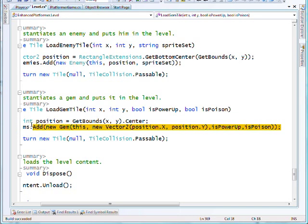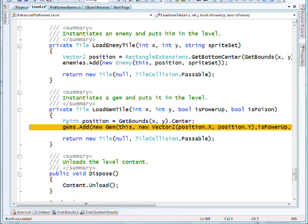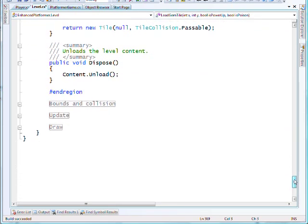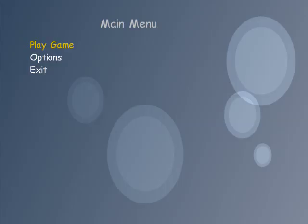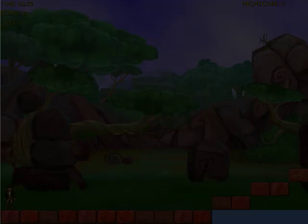But basically now, having extended the gem structure with those power-up states or poison states, the new gem is added through to us. So I'm running out of time for this short video, so let's just show you where we get to.